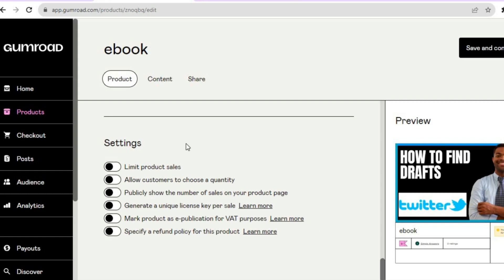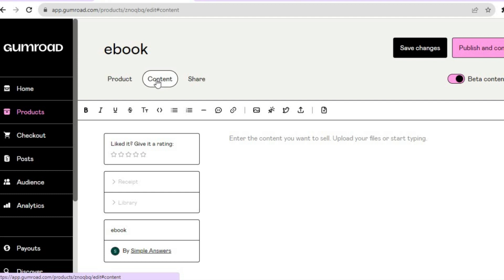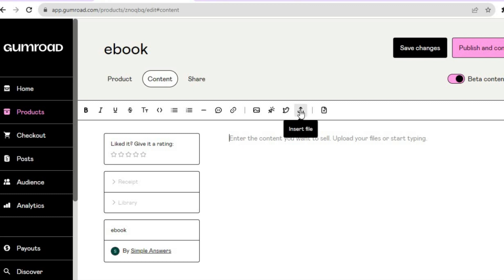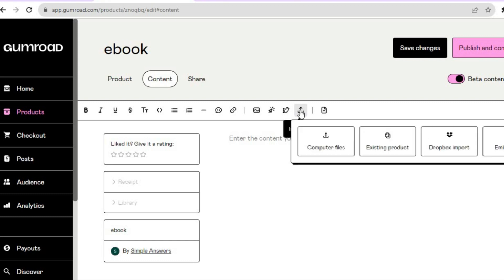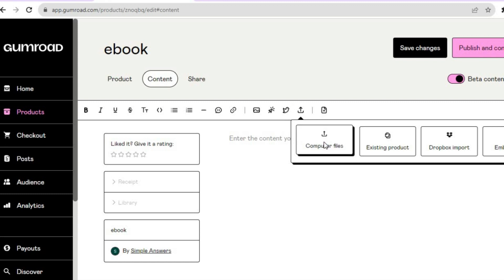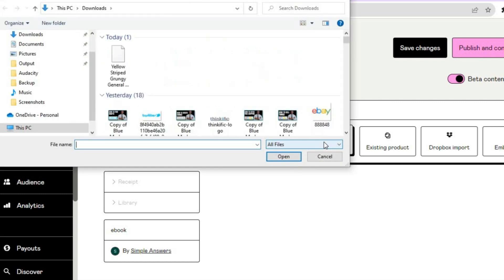Now to upload your ebook, tap on Content in the top right hand corner. You'll be led to this page, and to upload your ebook all you need to do is tap on the icon that says Insert File. After tapping Insert File, tap on Computer Files.